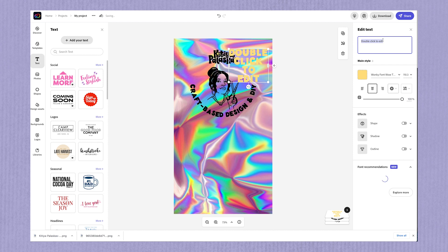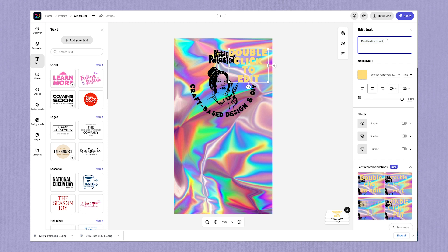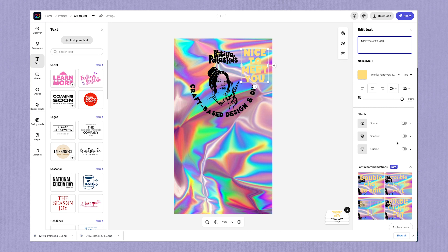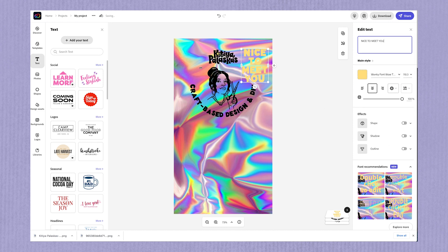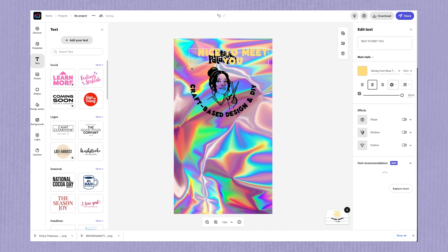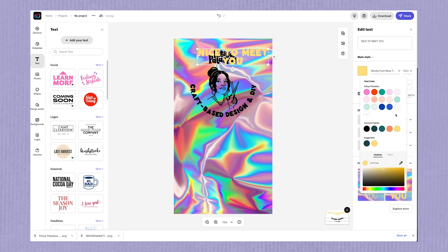Next up, let's add a one-liner welcome to our business card. This isn't necessary, but I like to include it to be friendly and personable. I'm going to write 'nice to meet you' and then highlight the text with a shape effect to make it stand out.